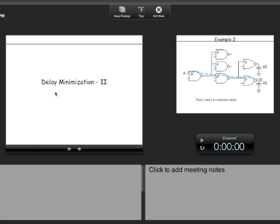The drive strength is basically associated with current drive. The effective drive strength is determined not by a single transistor but by the whole path — the whole series/parallel network from supply to output.